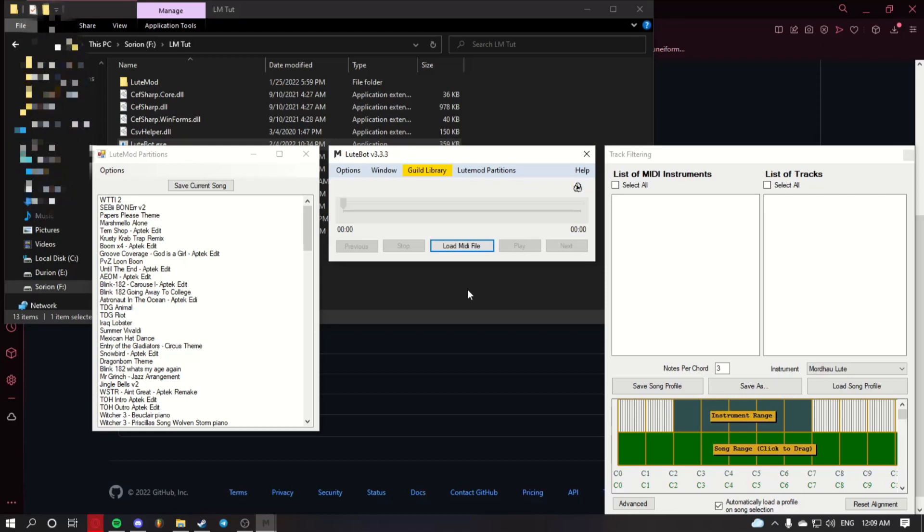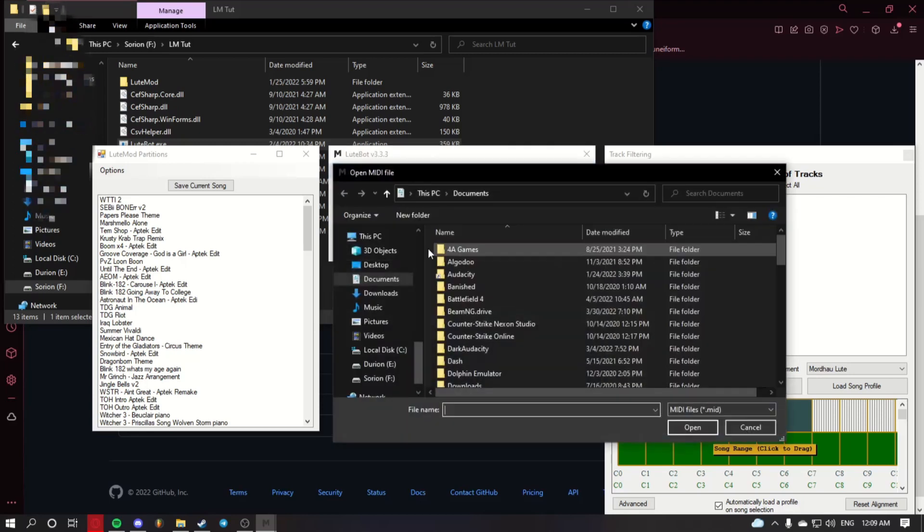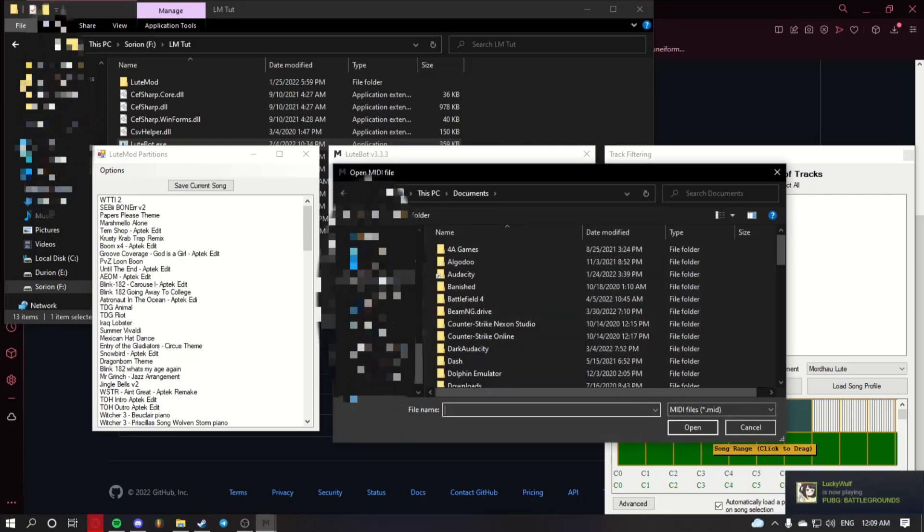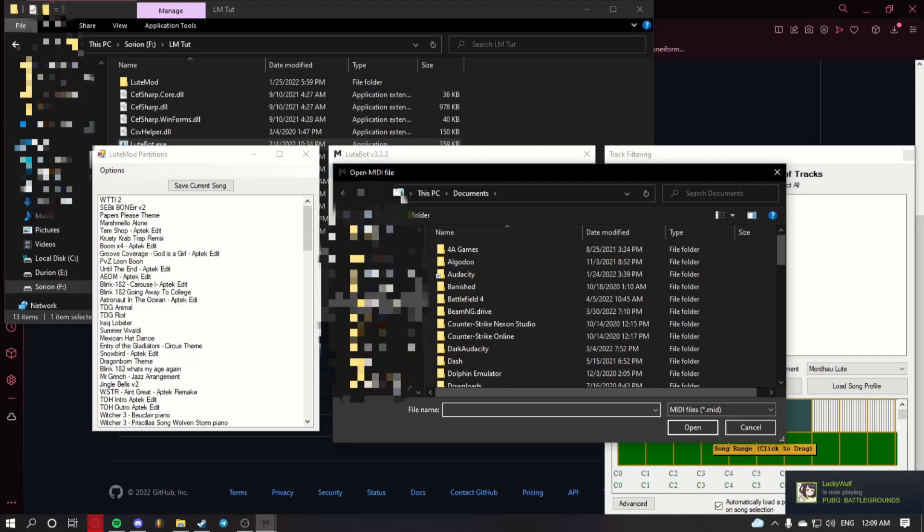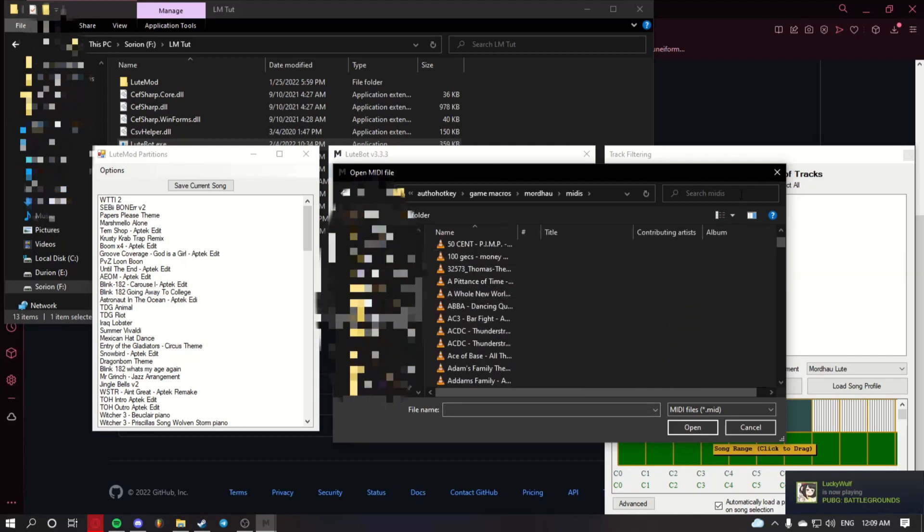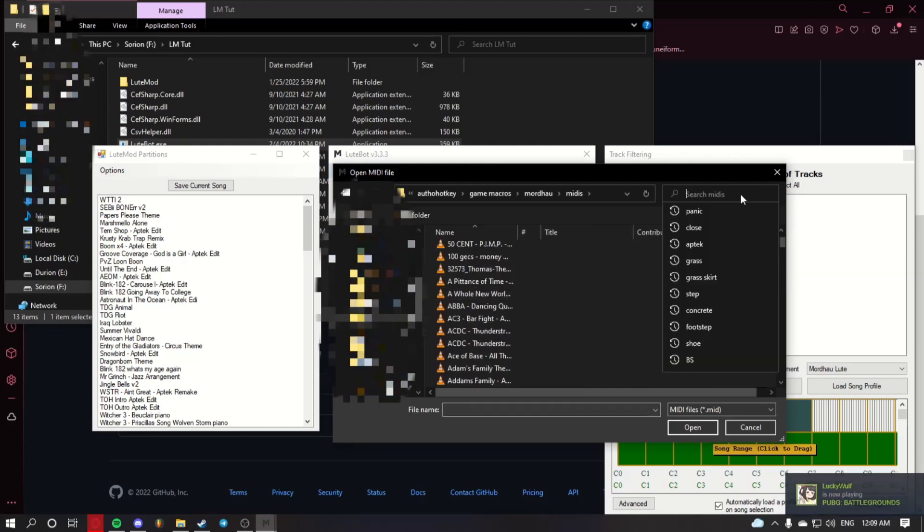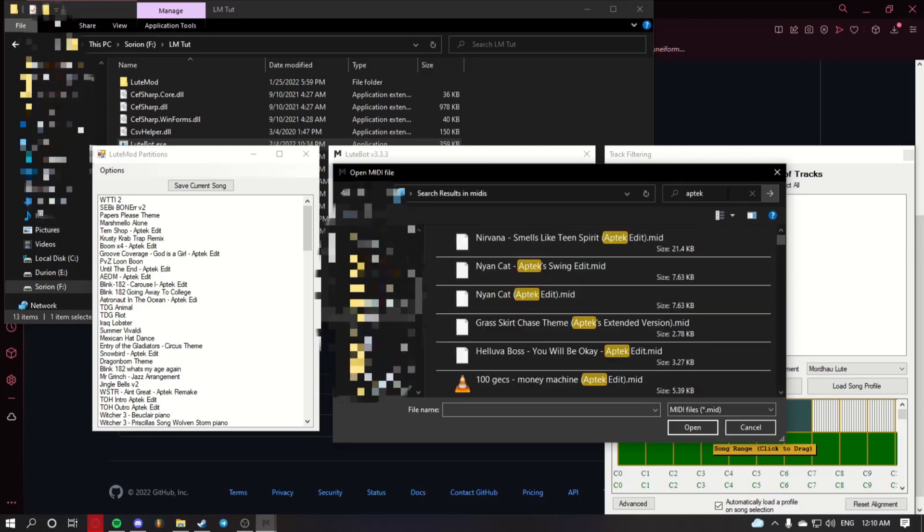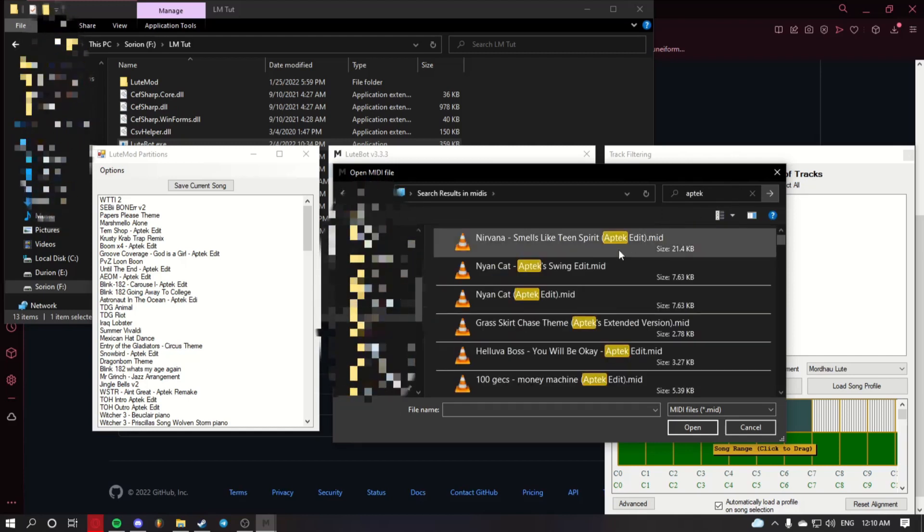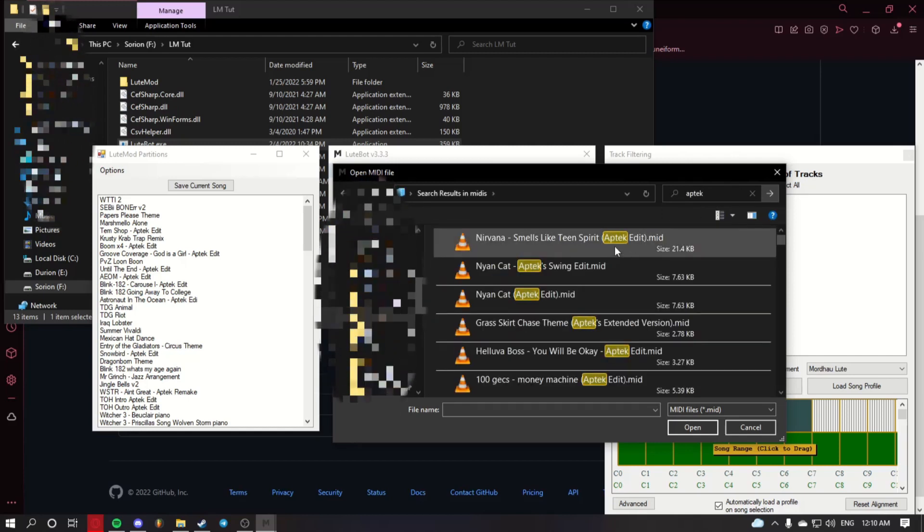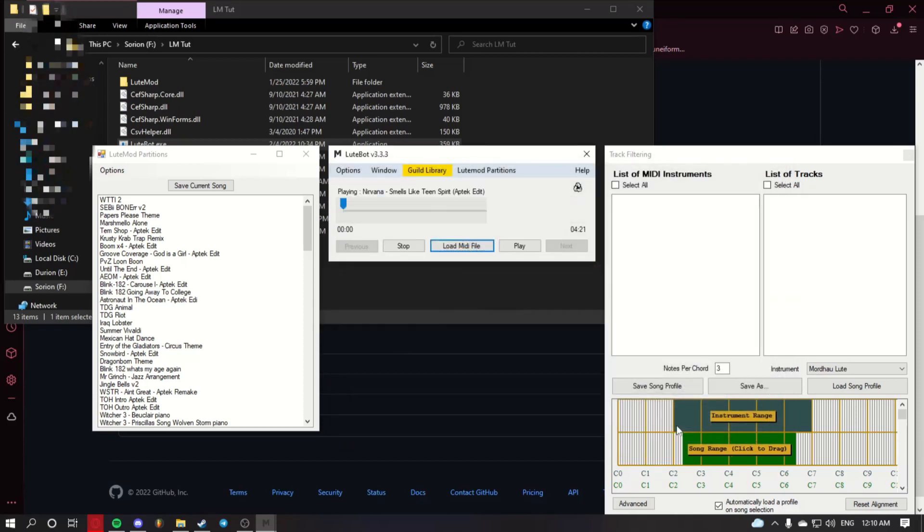Once you've done this, you can come back to LootBot. Click load MIDI file. Find a MIDI that you want to load in. We're going to use one of mine for the time being. Click it. Click open.